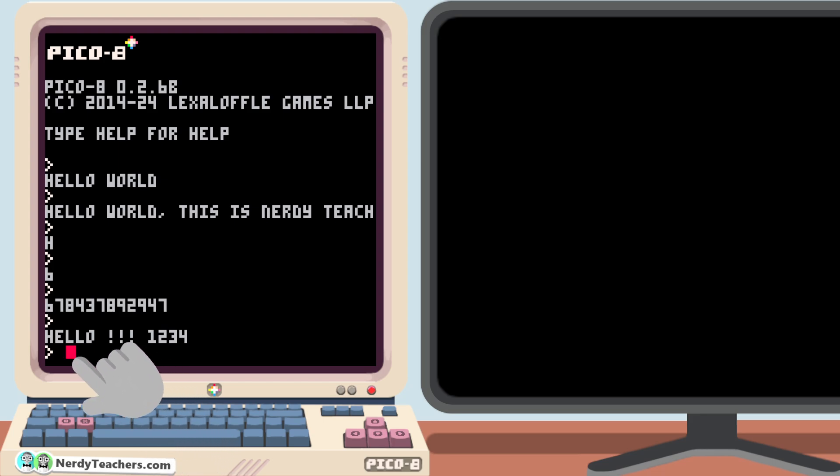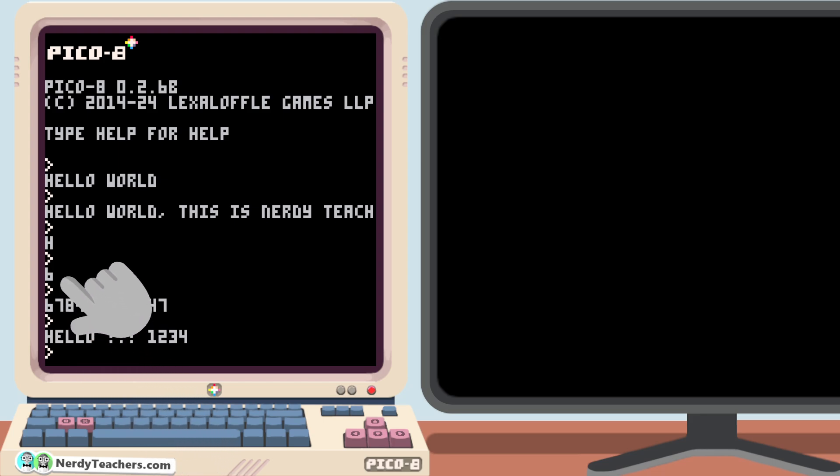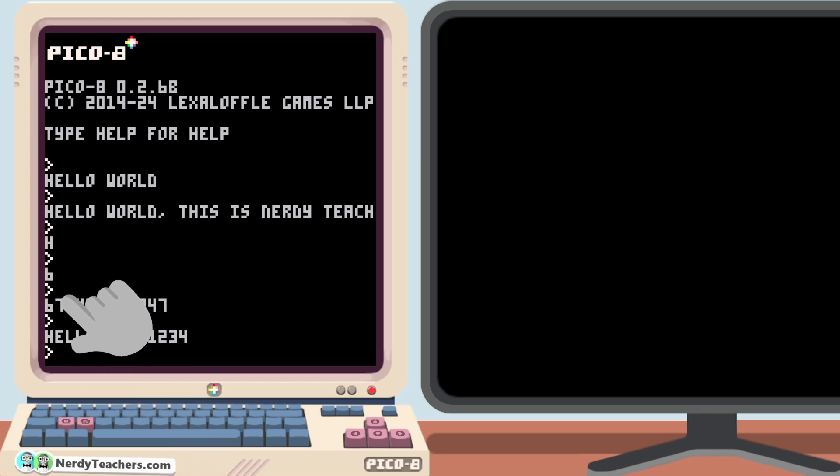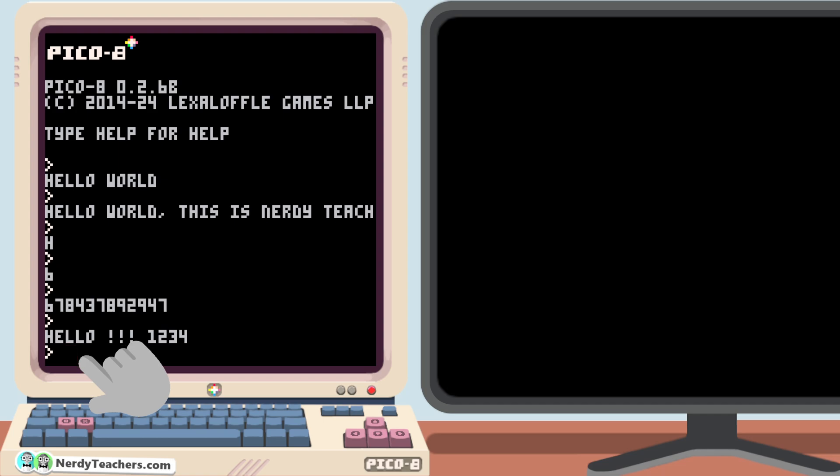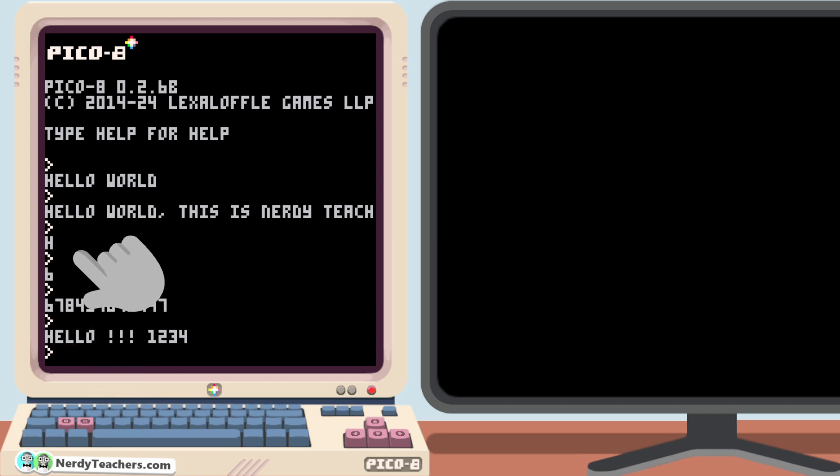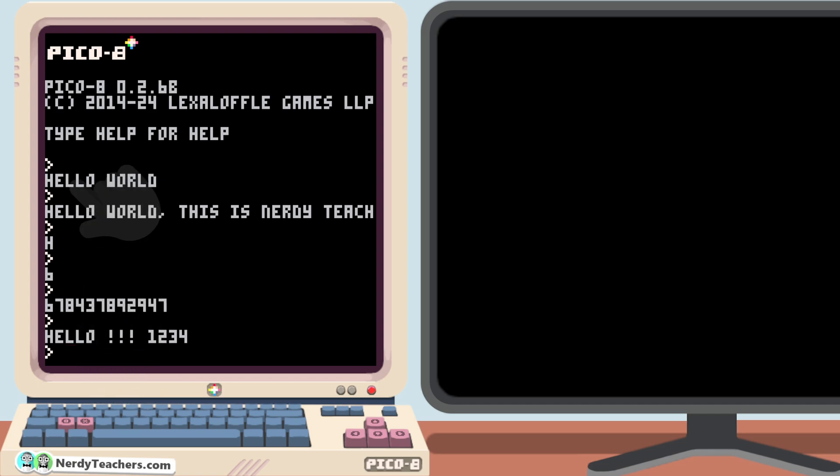Notice that the cursor automatically moves to the next line for us each time we print something. And since we are not clearing the screen, we can still see everything we printed so far. Go ahead and take a few minutes to try printing whatever you'd like. Pause the video. I'll wait.